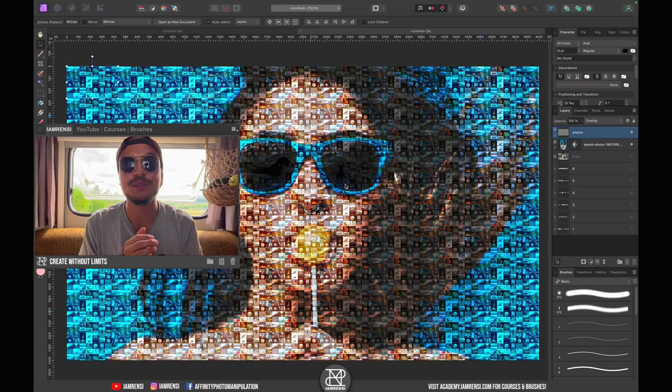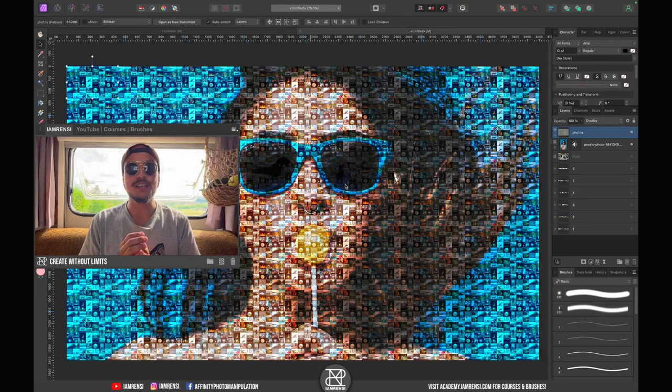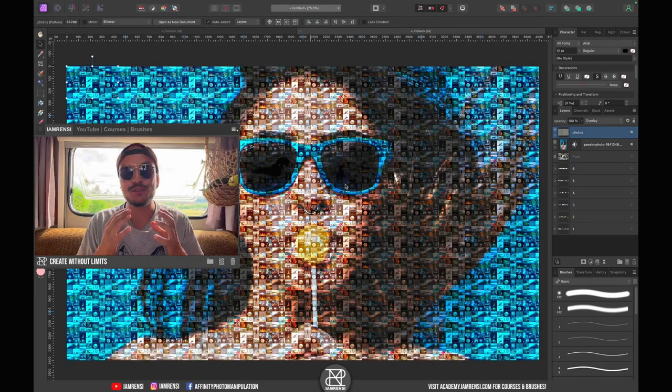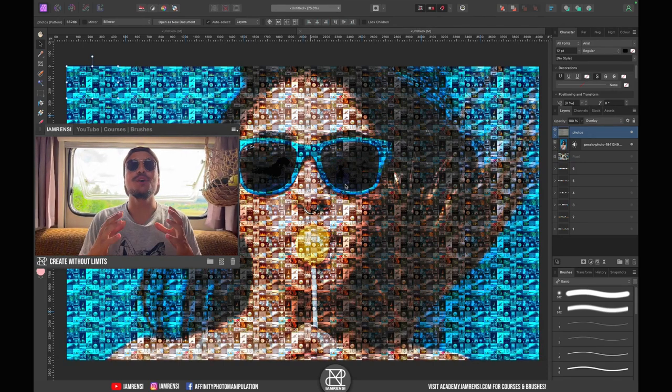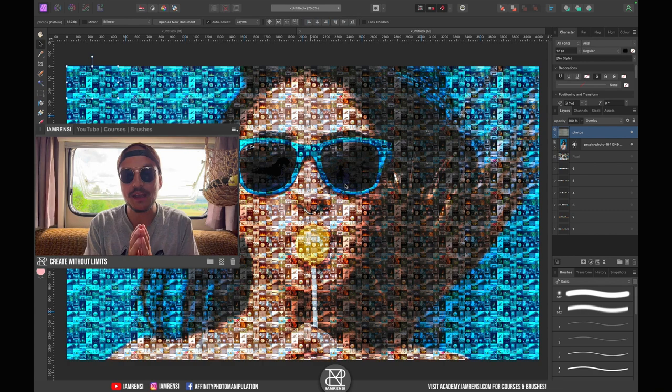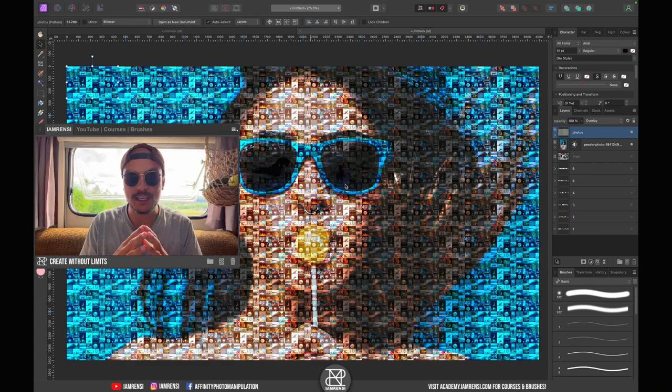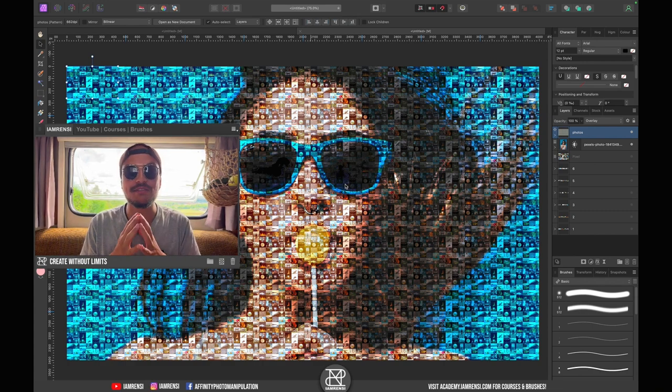What's up and welcome back to another video. Today I'm going to show you how to create this amazing portrait mosaic photo in Affinity Photo.